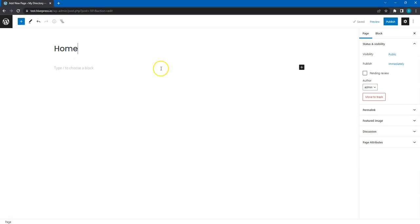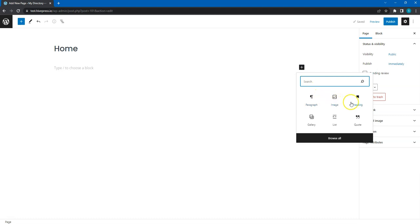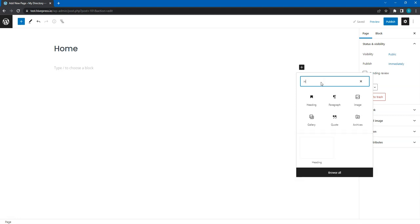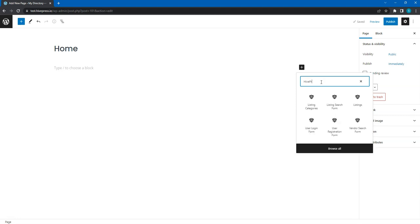Now insert the layout blocks to the page content. To add a new block, click on the plus icon and choose a block. Since there are tons of different blocks here, I recommend typing HivePress in the block search field to have all the HivePress blocks at your fingertips.